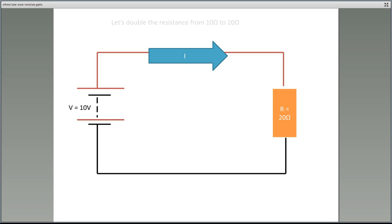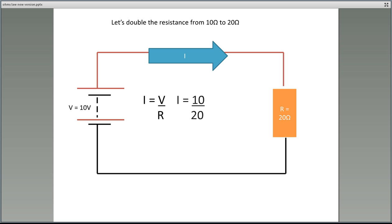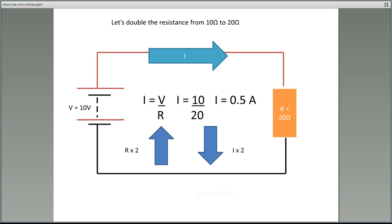What happens if we now double the resistance from 10 ohms to 20 ohms? Using Ohm's Law, I equals V divided by R, we have 10 divided by 20, which gives us half an amp. When we double the resistance, we actually halve the current — the term we use is inversely proportional. Note that 0.5 of an amp can also be expressed as 500 milliamps. If you watch our engineering notation presentation, that will assist you in understanding that.